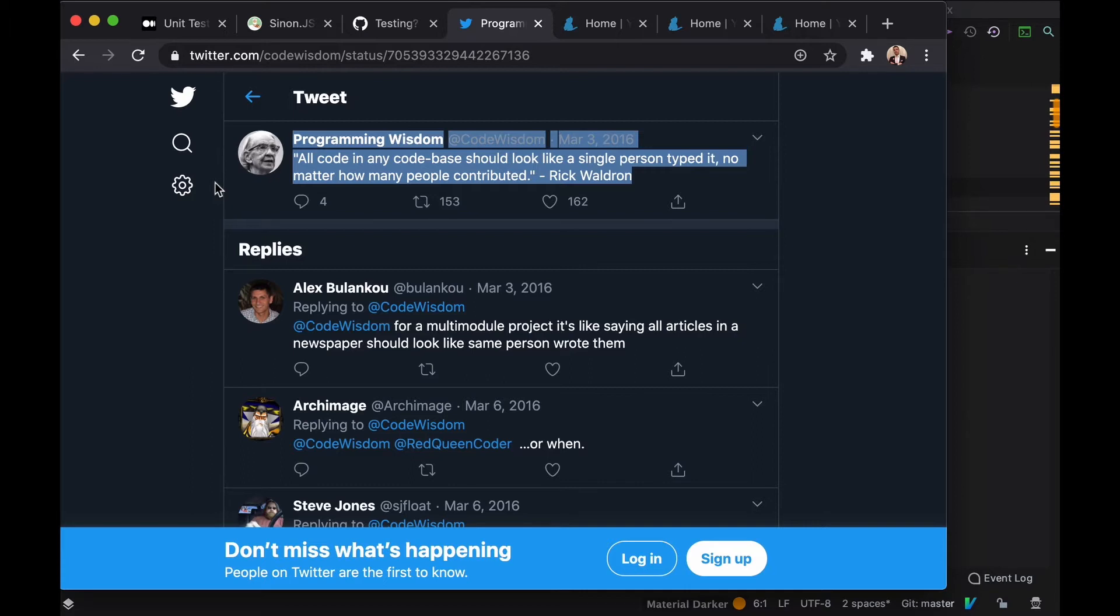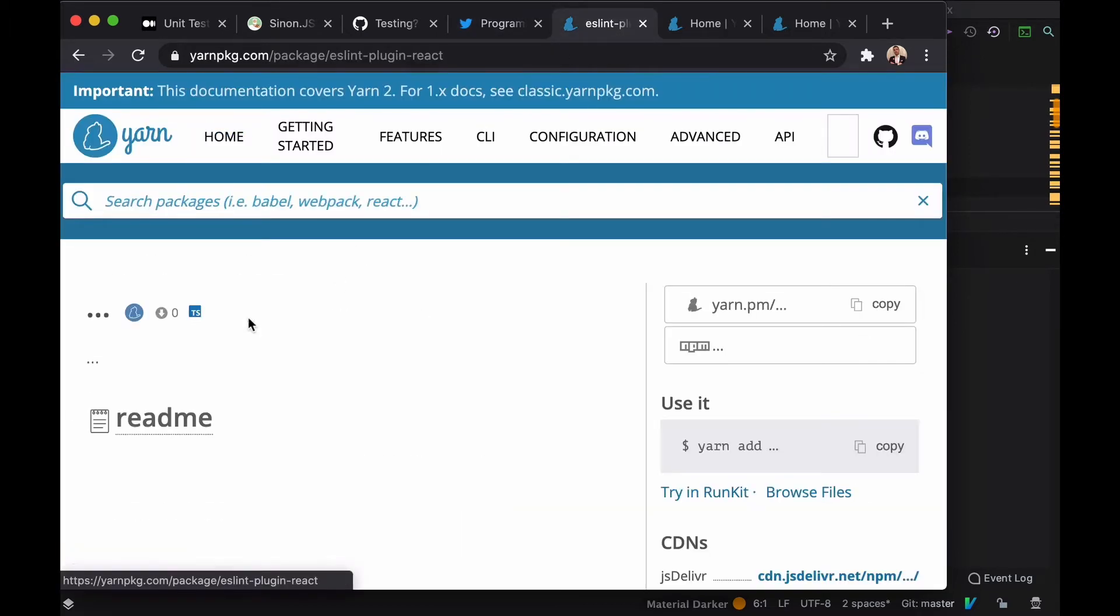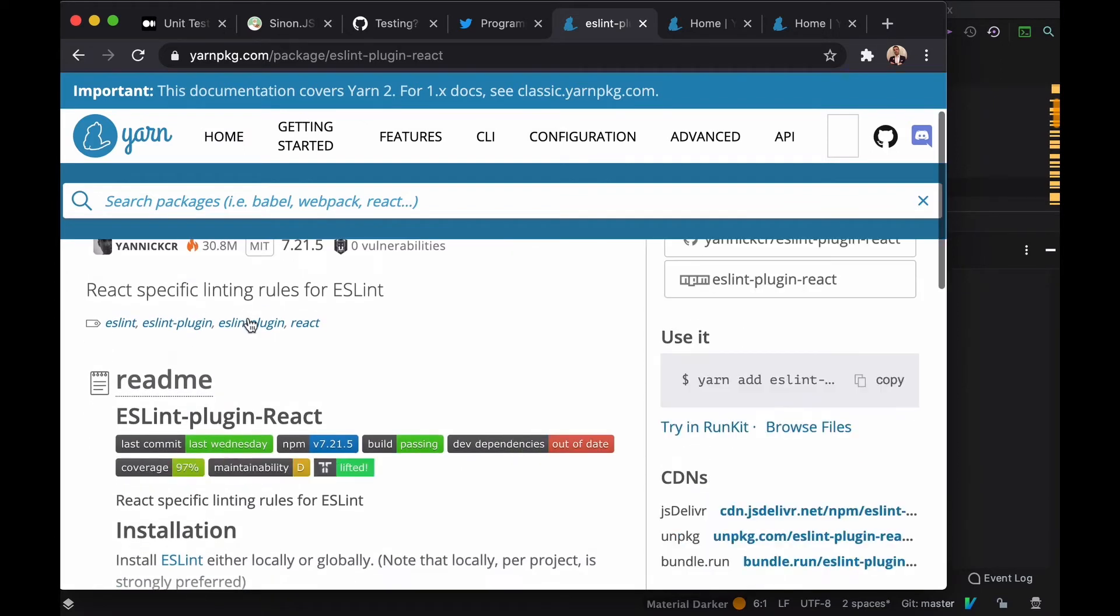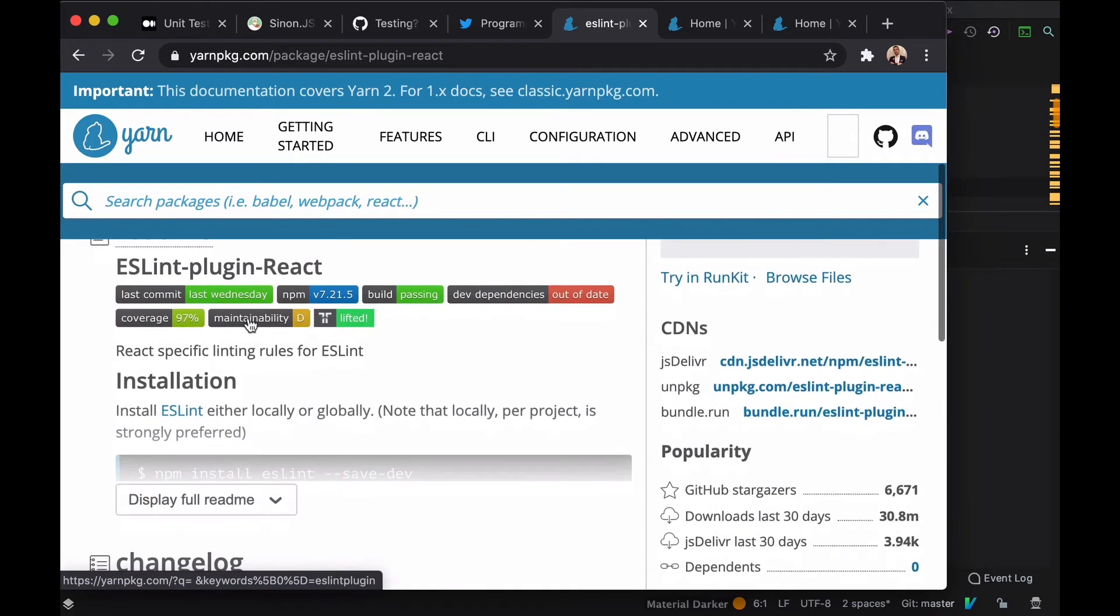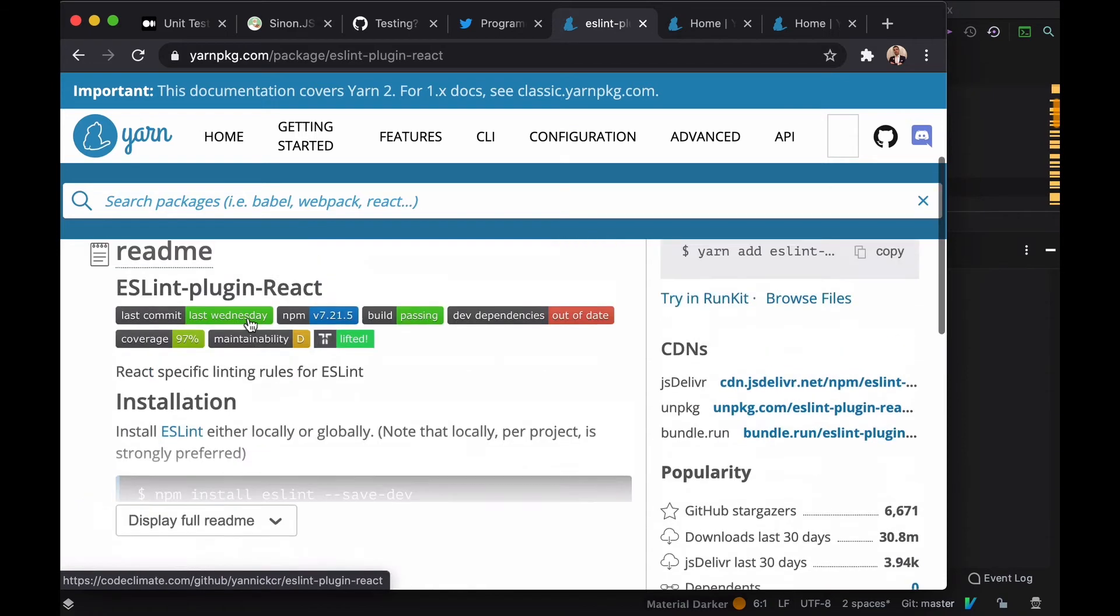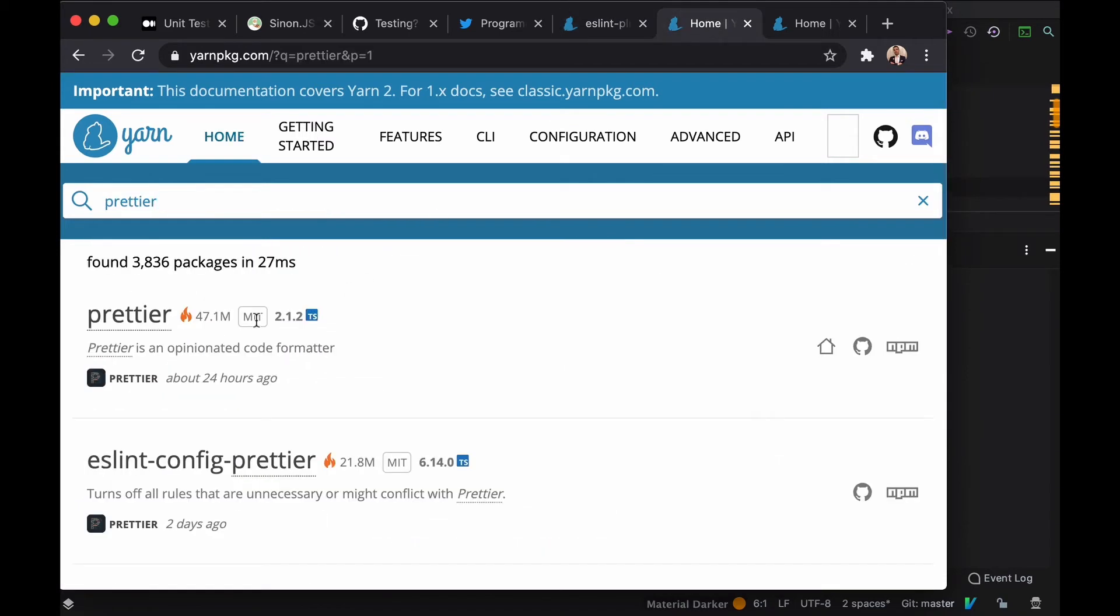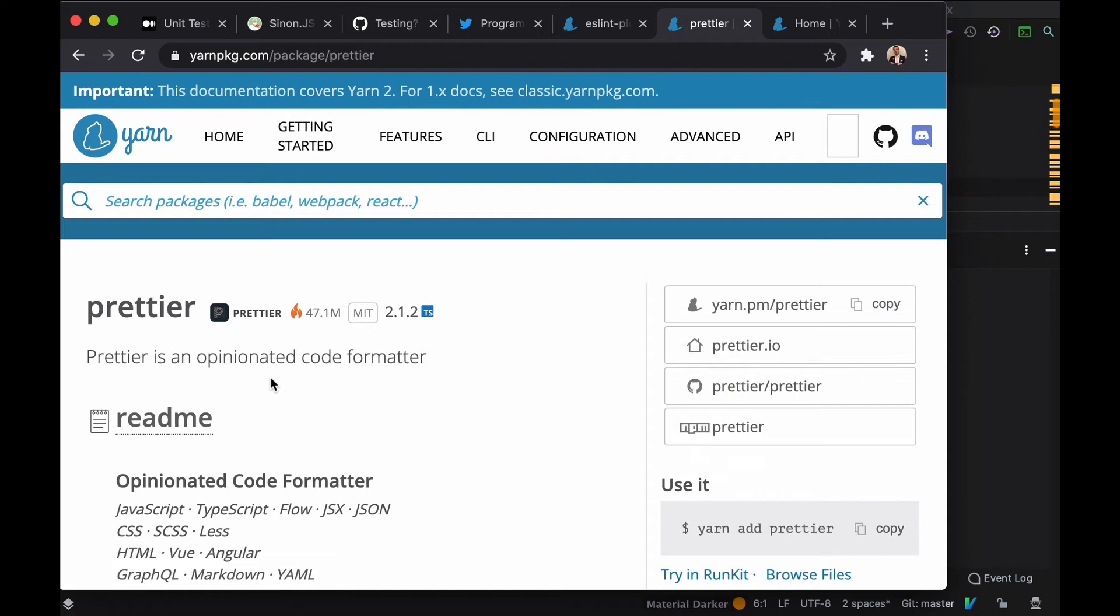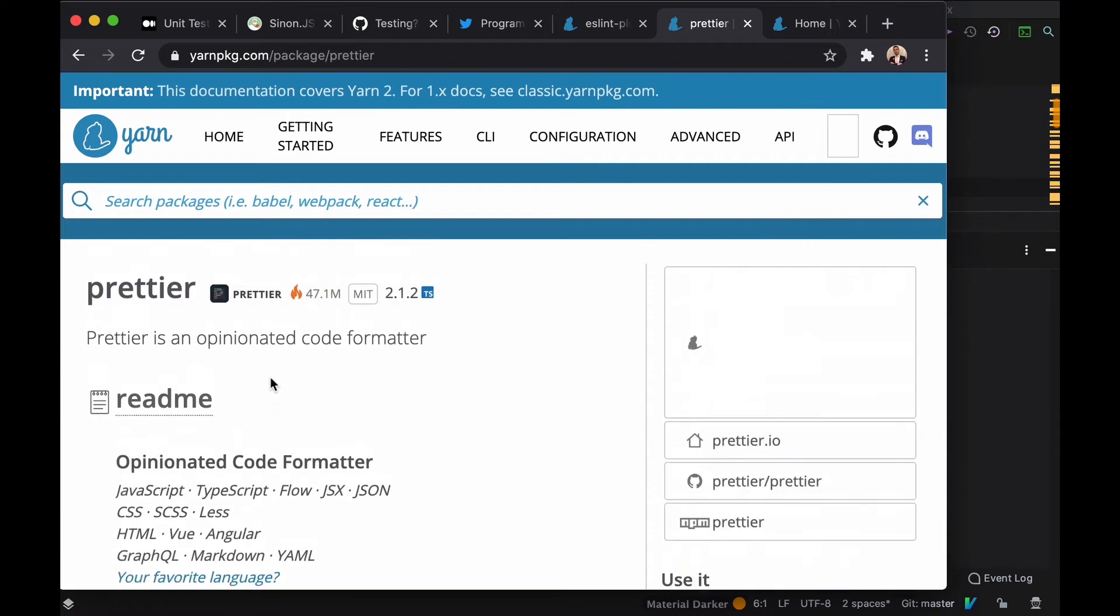Lint is a tool that analyzes our code. It is static code analysis. It was created to identify problematic patterns found in our code. Prettier is an opinionated code formatter.